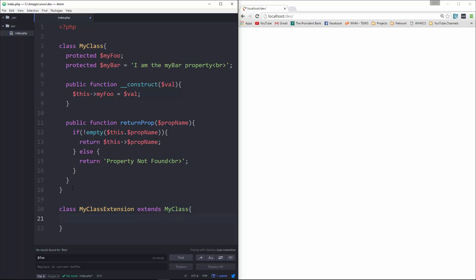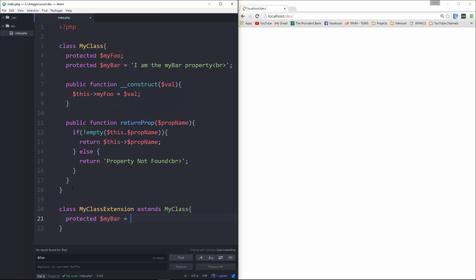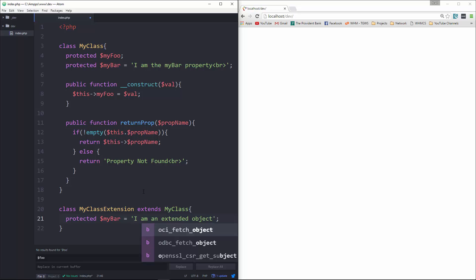And then in here, we're going to say protected myBar, and we're going to set that to 'I am an extended object'.